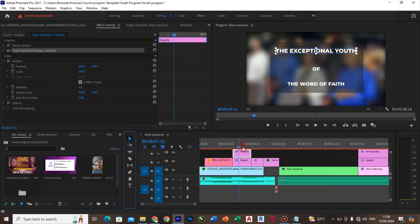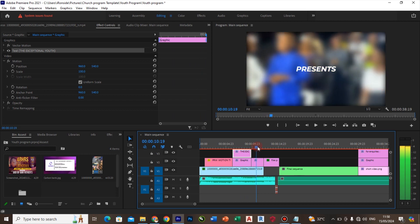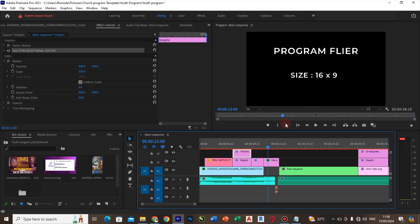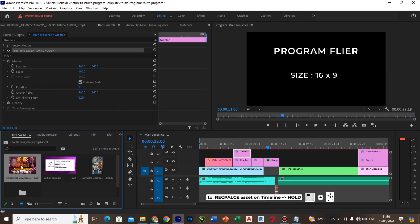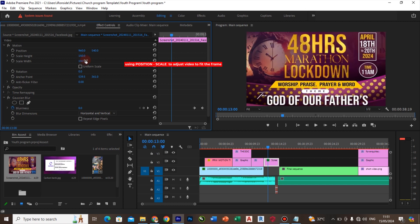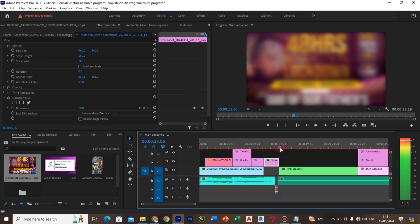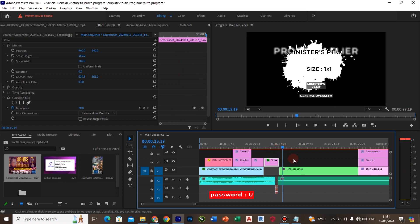I will scroll through the timeline again. I want to leave the word 'present,' so I will need to replace this with my program file. I hold Alt on my keyboard and left-click together, and bring it onto the clip. You can see it has been done.